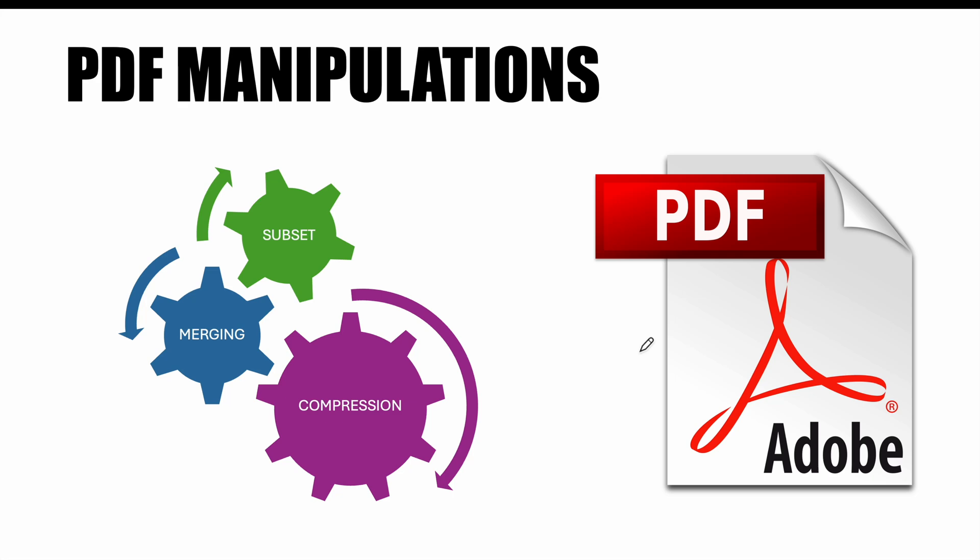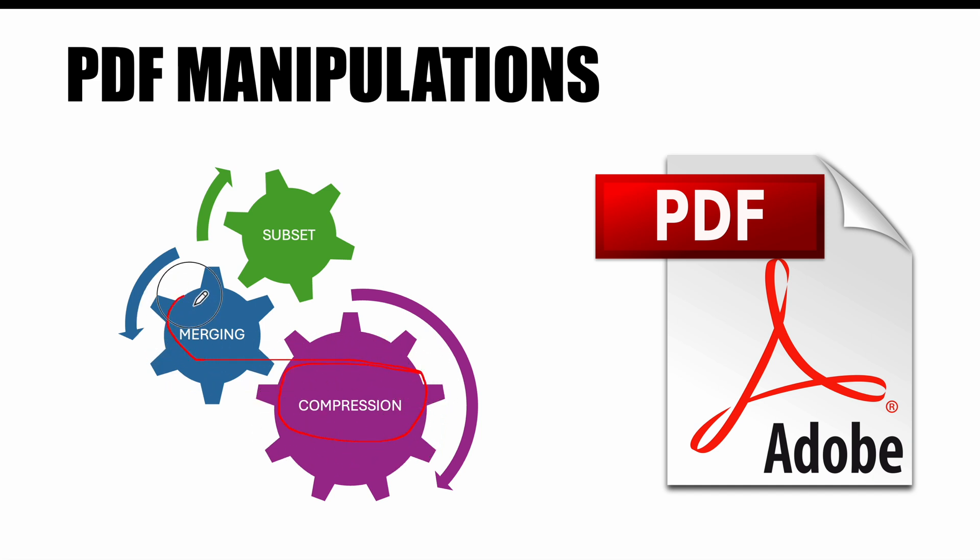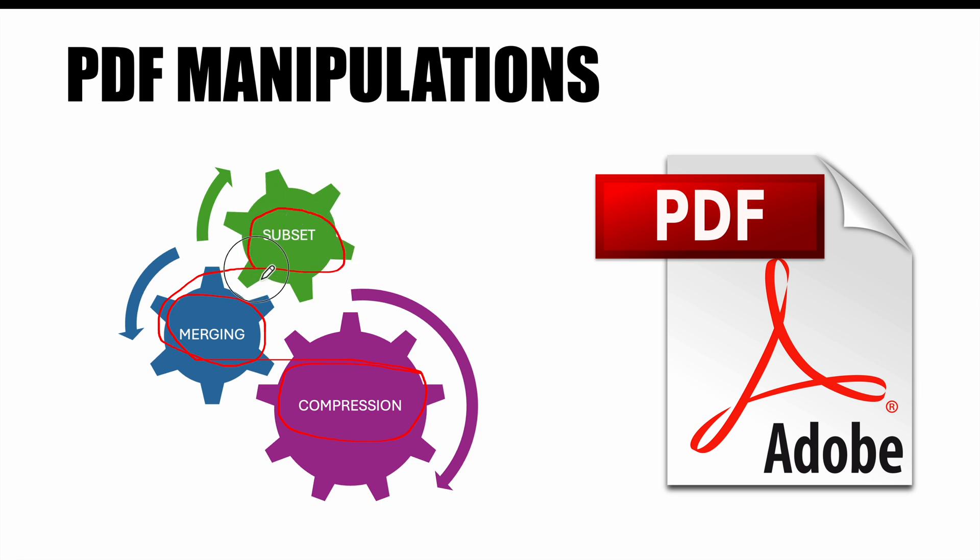Hello, recently for some personal documentation I had to do PDF manipulations which included compression, merging and subset. Subset in the sense that I had to take few pages out of the entire PDF booklet.